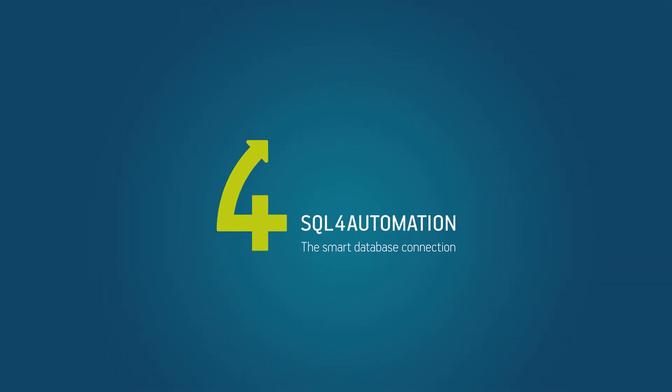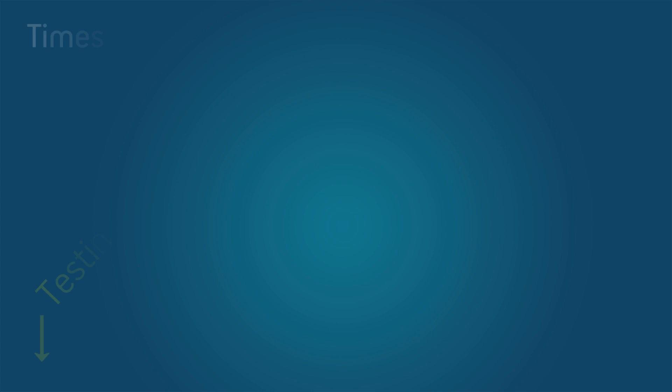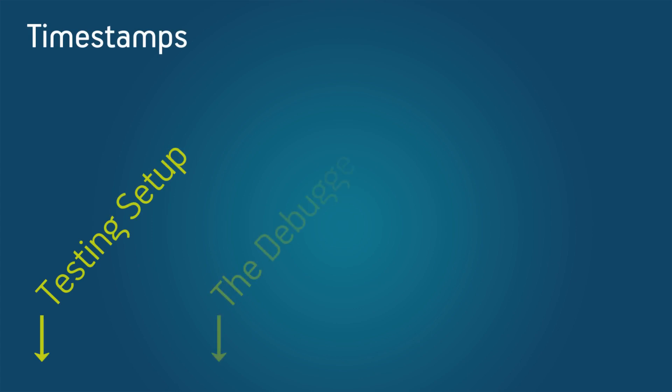Hi, I'm Chris from SQL4Automation. In this video I'm going to show you how you can use the SQL4Automation debugger.